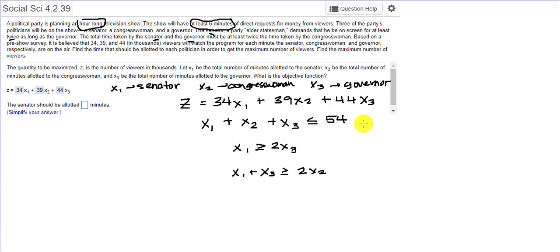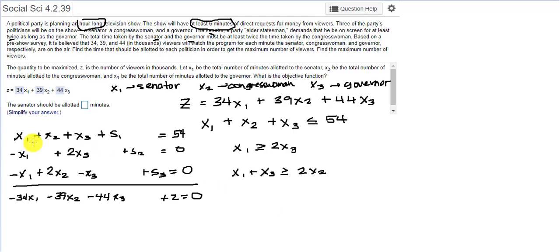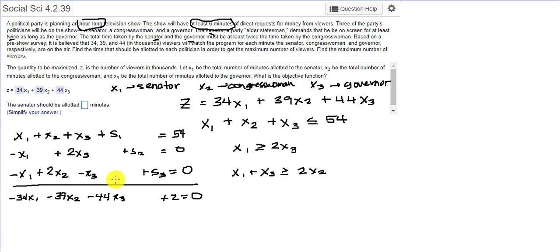Now we organize them so we have X1, X2, and X3 on the left-hand side and our numbers on the other side, and we include our slack variables. The first equation is X1 plus X2 plus X3 plus the slack variable equals 54. Then negative X1 plus 2X3 plus the second slack variable equals zero. Likewise, negative X1 plus 2X2 minus X3 plus S3 equals zero. And the final equation: negative 34X1 minus 39X2 minus 44X3 plus Z equals zero.